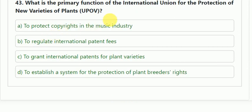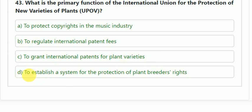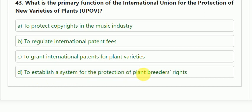Question number 43: what is the primary function of the International Union for the Protection of New Varieties of Plants (UPOV)? Options: to protect copyright in the music industry; to regulate international patent fees; to grant international patents for plant varieties; or to establish a system for the protection of plant breeders' rights. The correct answer is D — to establish a system for the protection of plant breeders' rights.